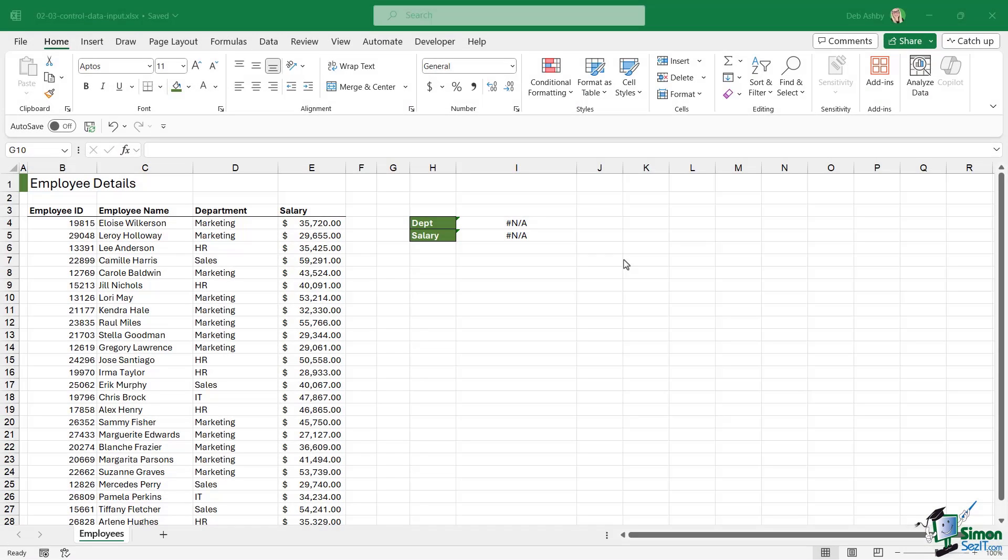When working in Excel, particularly if you're sharing your spreadsheets with colleagues or other people, it's really important that you control the data that goes into the spreadsheet. We're going to explore a couple of methods to ensure that our spreadsheets remain as error-free as possible.